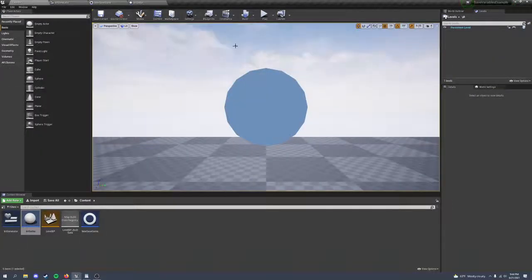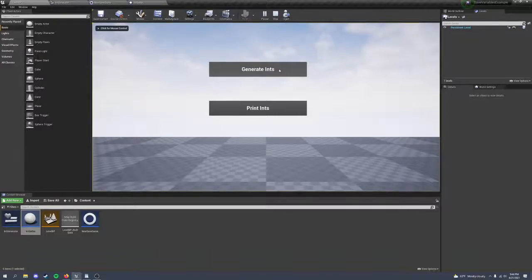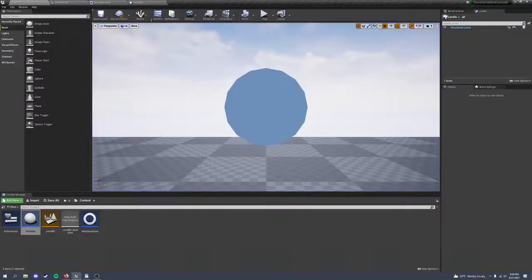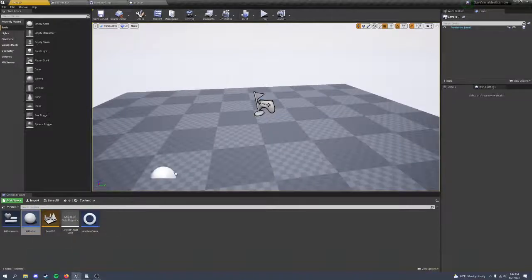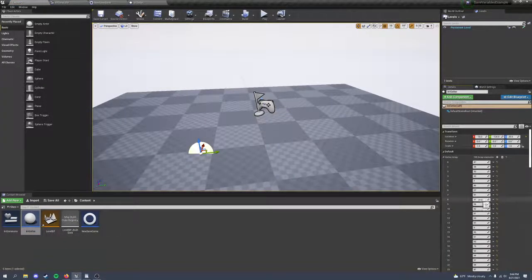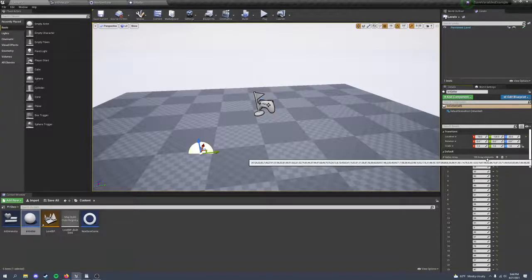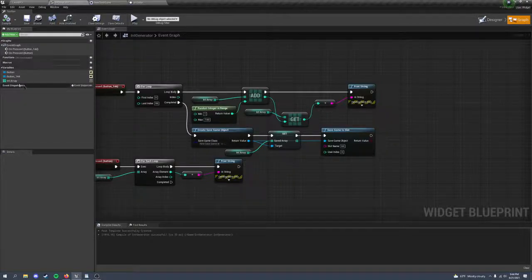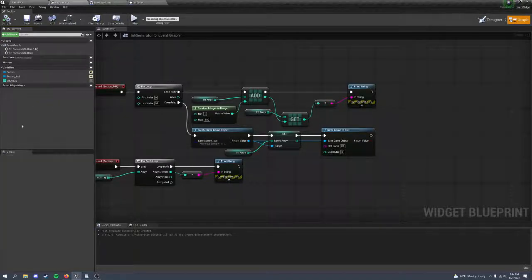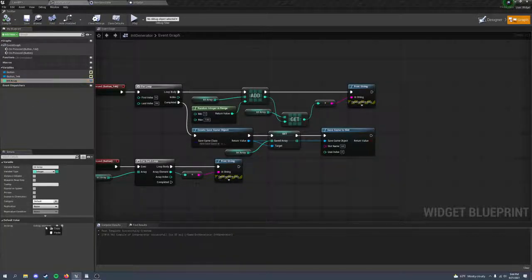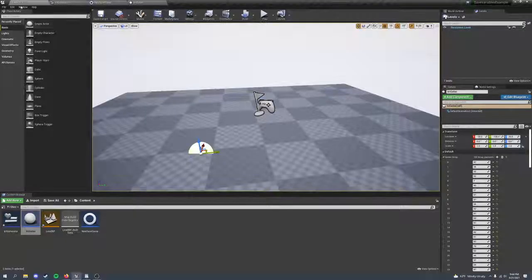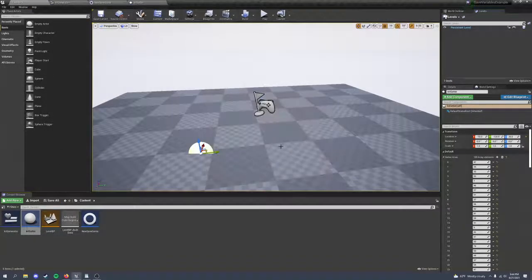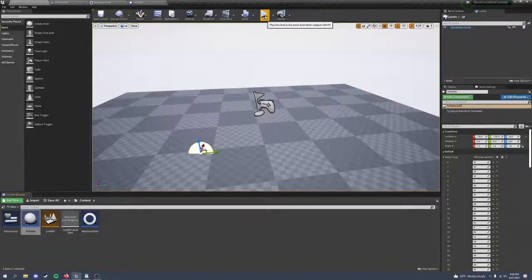Now in the play in editor, I'm going to generate an array of ints. I'm going to close it, and if we use our int getter, we can see that it has the randomized 100 array elements. Now you can just copy it and paste it wherever you need to paste it. And now I can access that array anywhere.